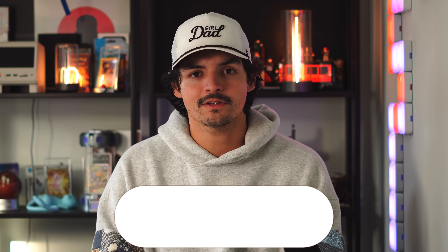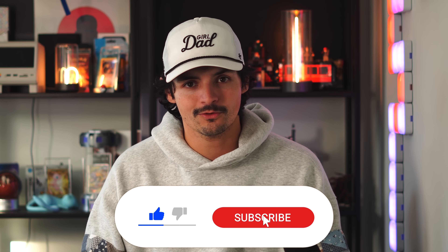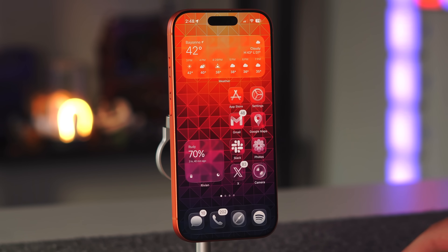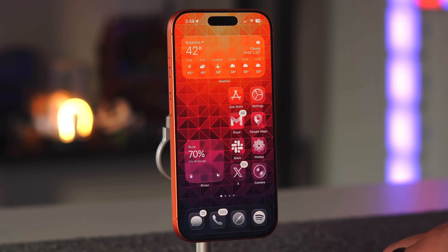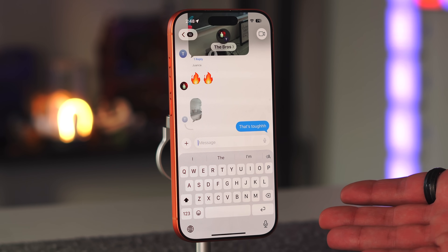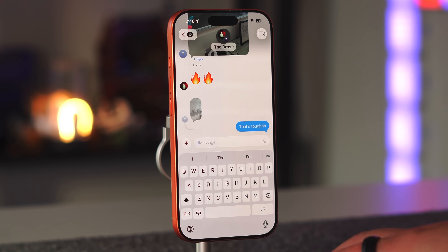If you enjoy videos like this covering all things Apple, both software and hardware, consider subscribing to the channel. Let's get into the first feature in the Messages app. Comment down below your favorite iOS 26 or 26.1 feature you've noticed. I'm using my iPhone 17 Pro for this video running 26.2 beta, but we're mostly talking about 26 and 26.1.